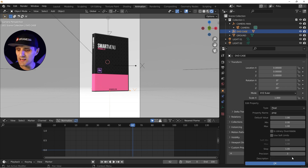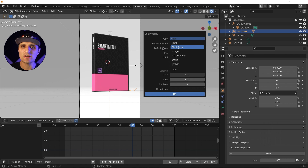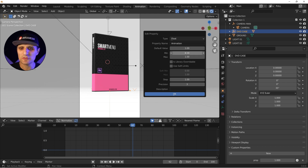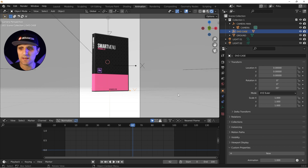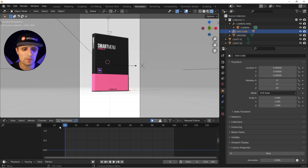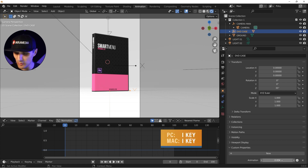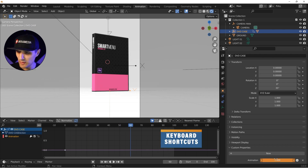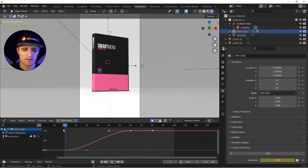Click the settings icon, set the type to Float, and name it 'animation' — this will be our motor that drives all other properties. Set the minimum to 0 and maximum to 1. Now we animate it: go to frame 0, set the value to 0 and press I to keyframe it, then go to frame 60, set it to 1 and press I. We now have an animated custom property.